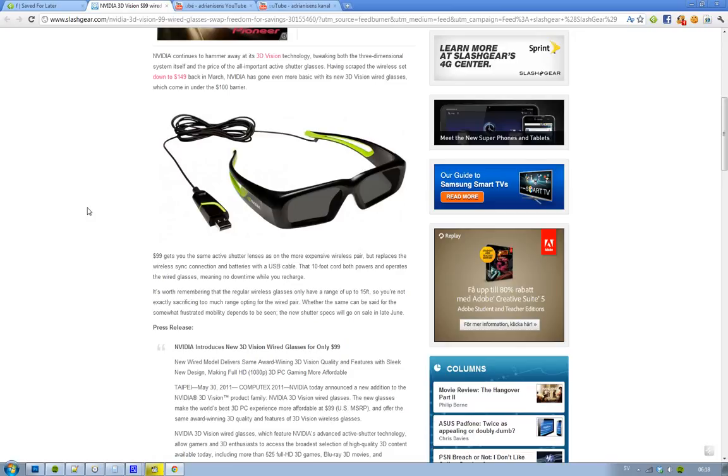I mean, wired is good sometimes. Sometimes you don't have any batteries, so perhaps you should buy these two sets.